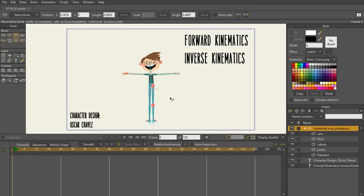And that is it for inverse kinematics and the IK chain. I will see you in the next lecture when we go ahead and talk about forward kinematics. I'll see you there.